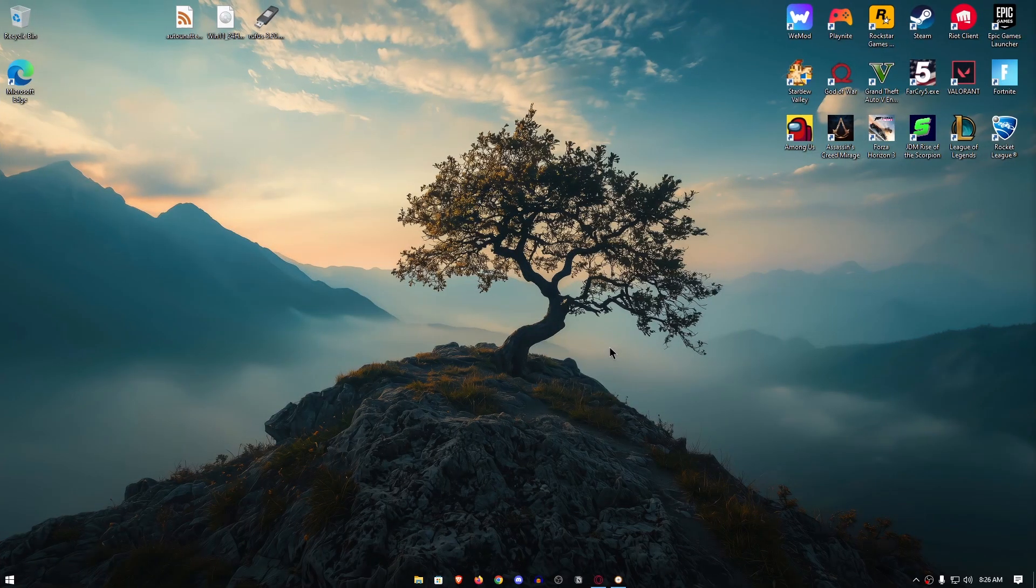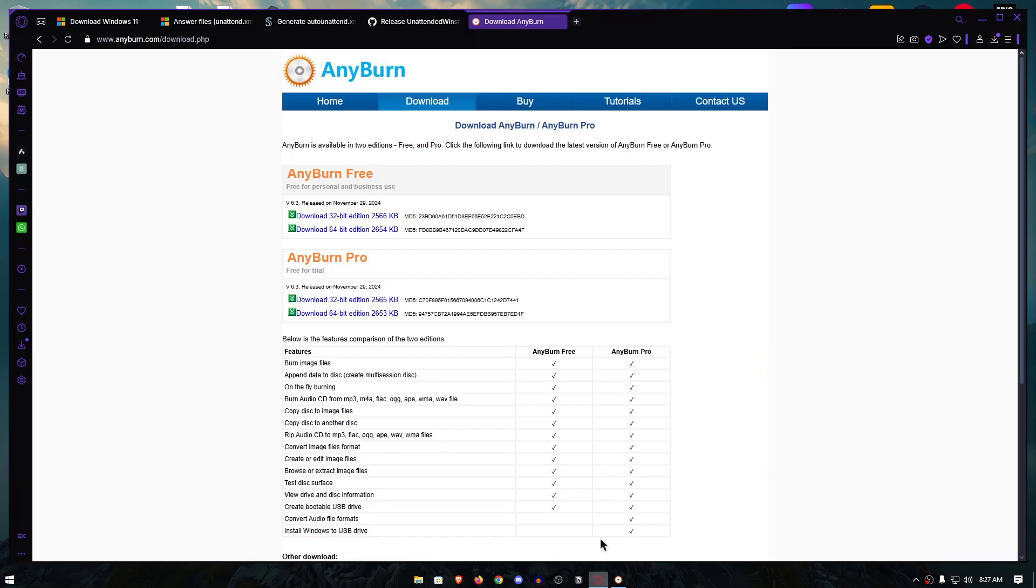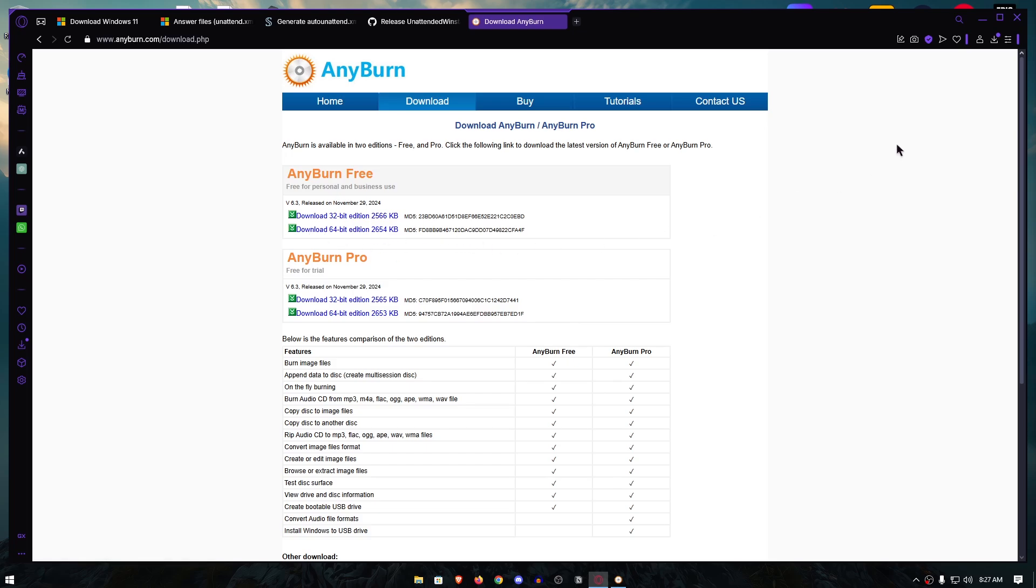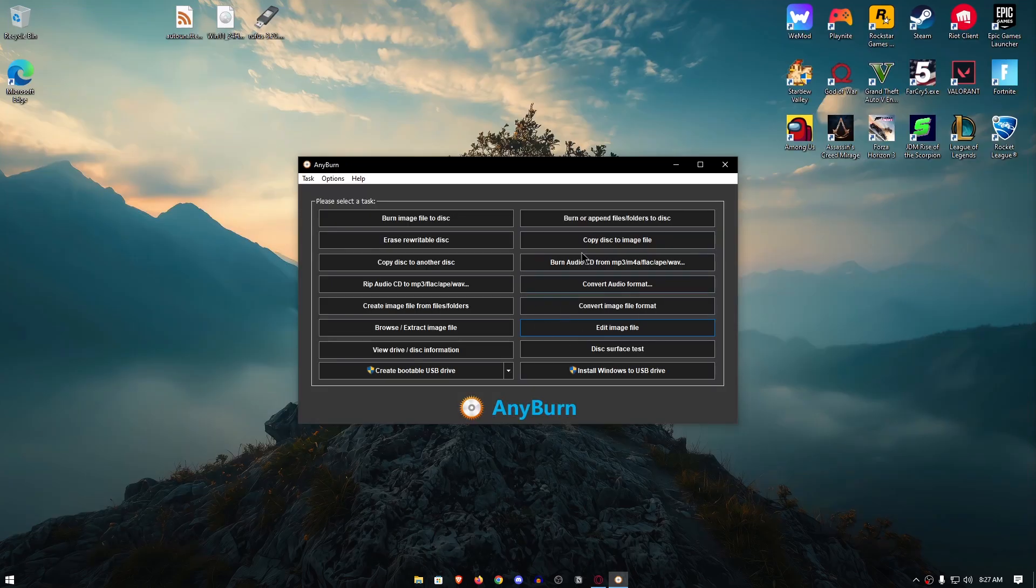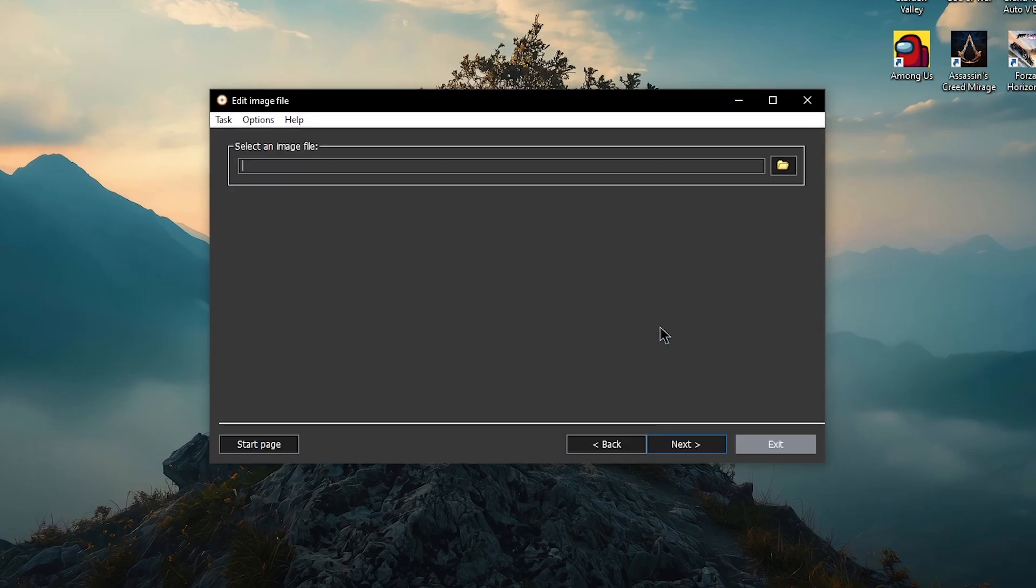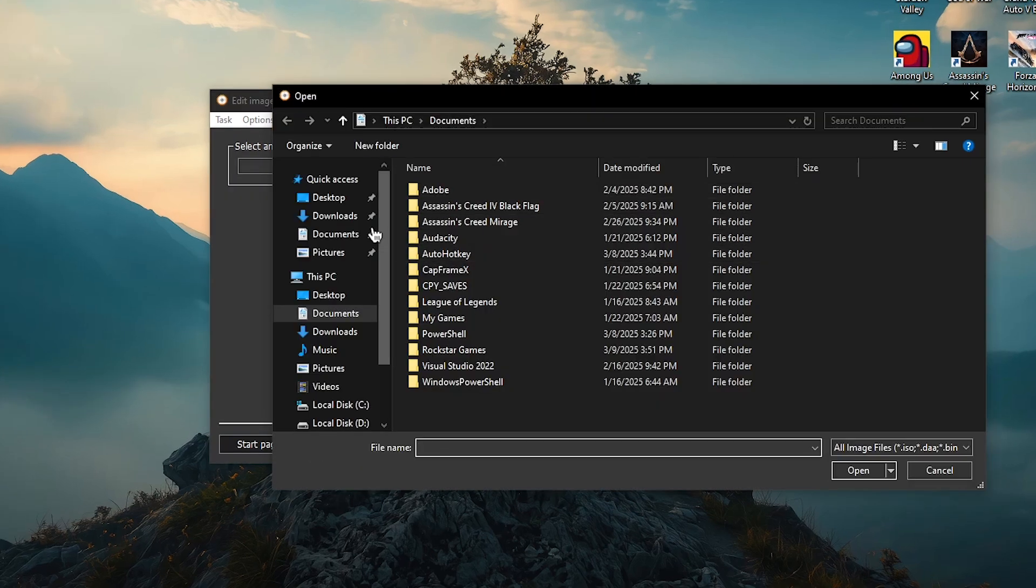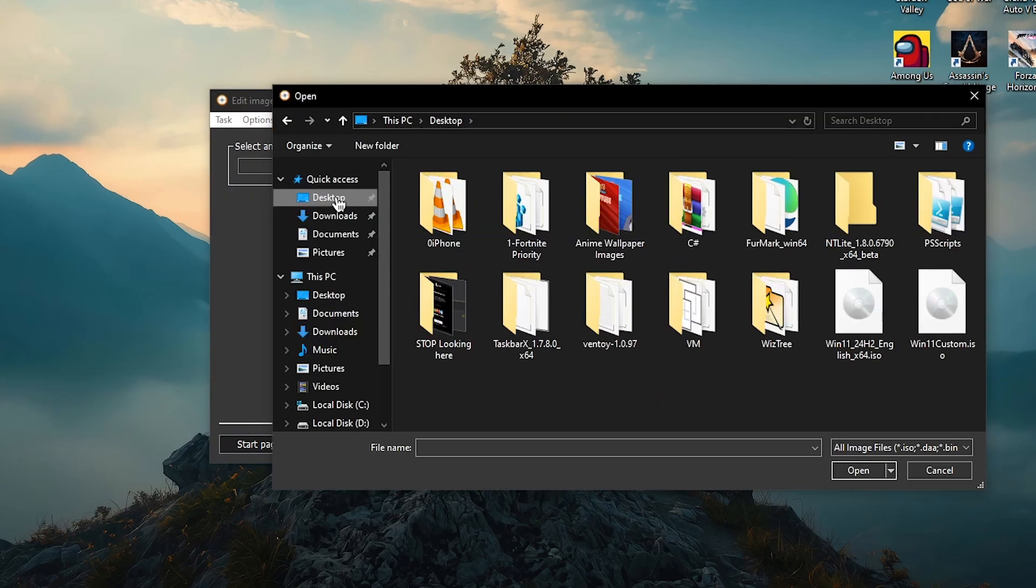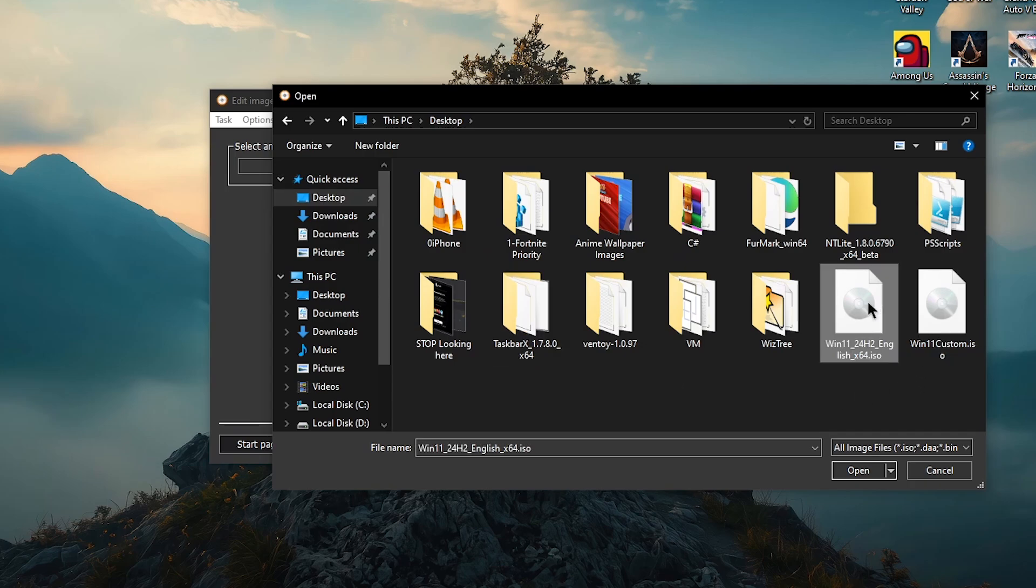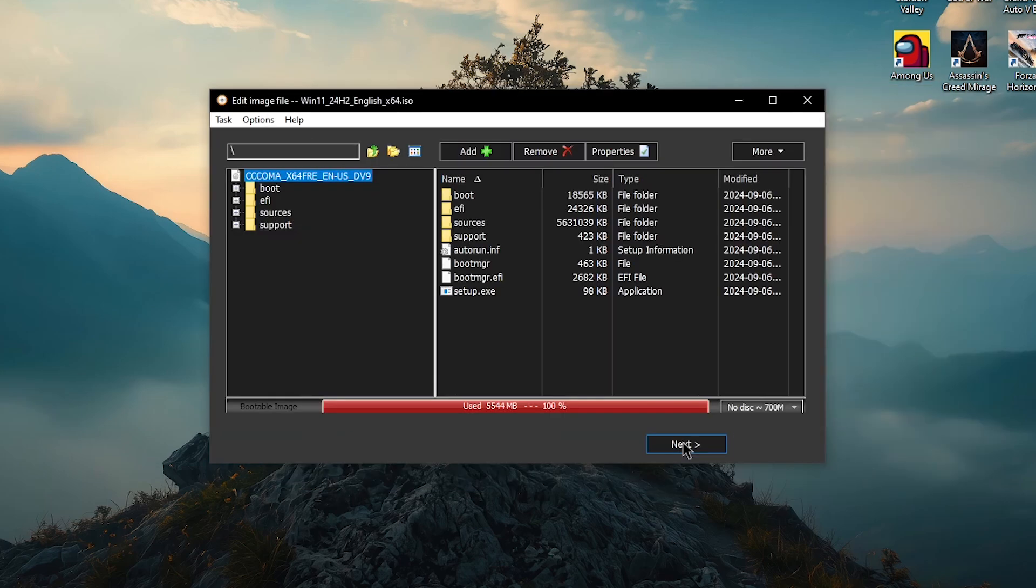The second method that I actually prefer since it integrates this auto unattended file into the ISO itself is done by using a software called AnyBurn. Simply go ahead and download it from the description. Once you have the software downloaded and installed, simply open it up and click on edit image file. Then go ahead and browse the ISO file that we just downloaded for Windows 11 or Windows 10 and then hit open. Then click on next once more.